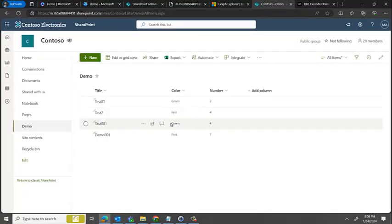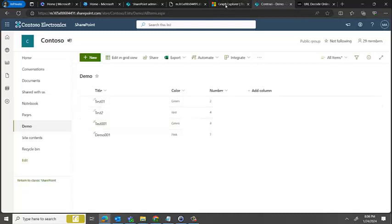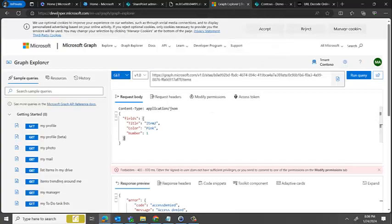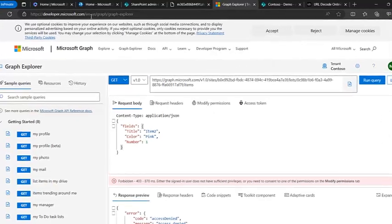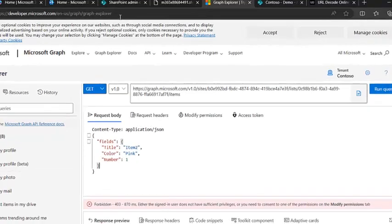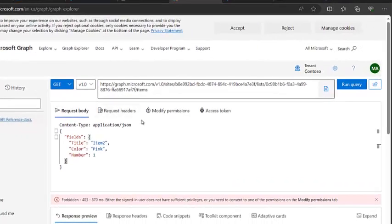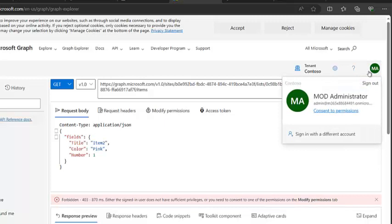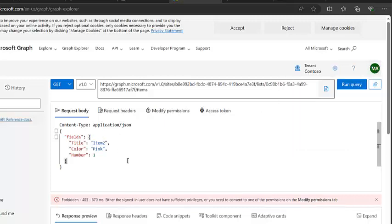Another way of adding content into a list is through Graph API. For that, just browse developer.microsoft.com/graph/graph-explorer. Once we are logged in, you need to click here and you are logged in. Then we need to type in this URL, this is the API URL: graph.microsoft.com/v1/sites/site ID.